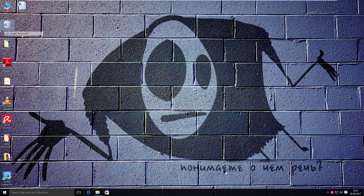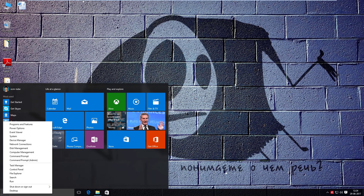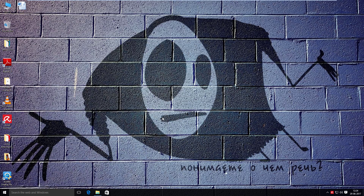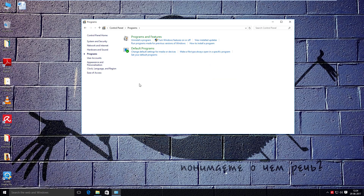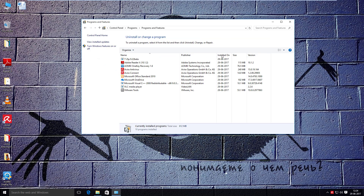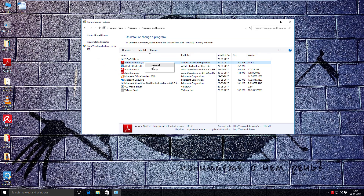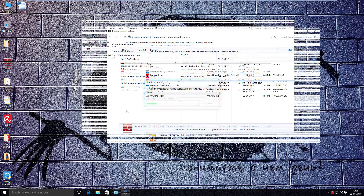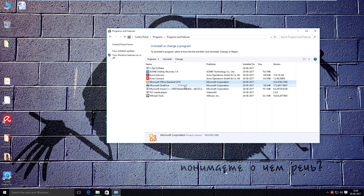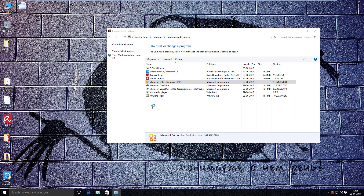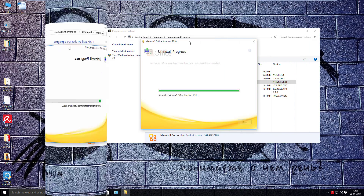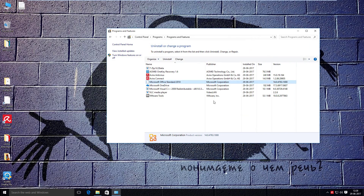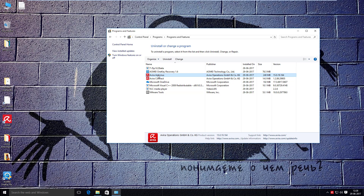Now I should empty the Recycle Bin and then uninstall Acrobat Reader. Now I am going to uninstall Microsoft Office. And finally, my antivirus software.